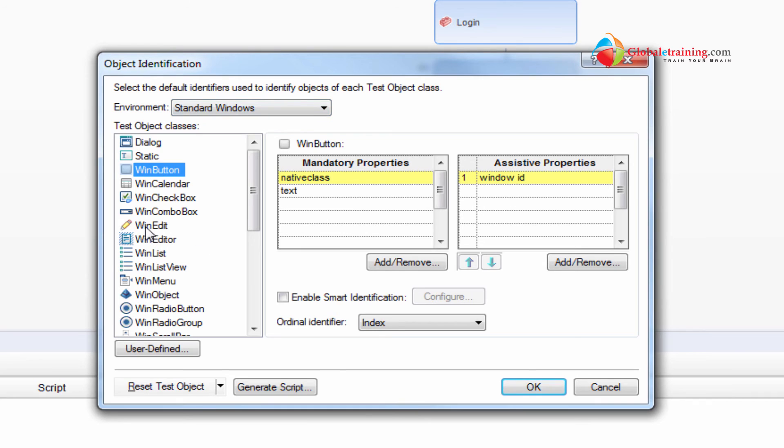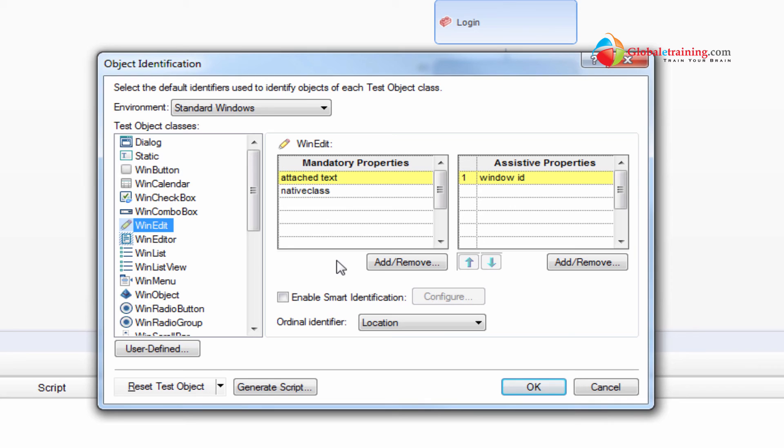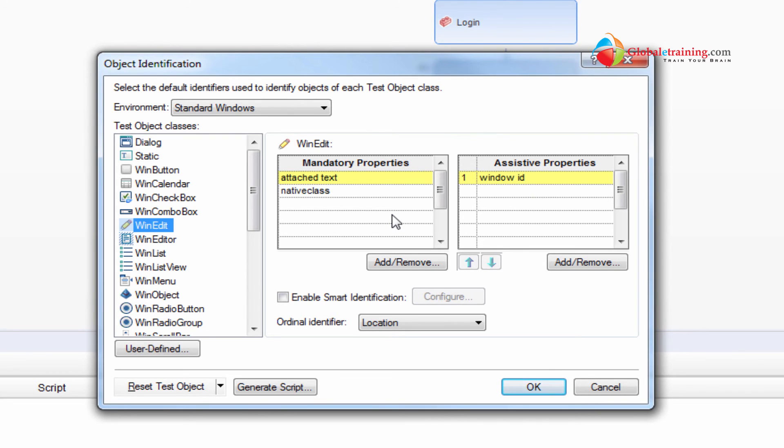Say for example edit is win edit class. That's a class of, if you have an object of that class, that means it is something that you can edit. And UFT identifies it using these type of properties. Again these properties you don't have to really get stressed on this fact, what are these properties and all that. It's kind of simple actually.